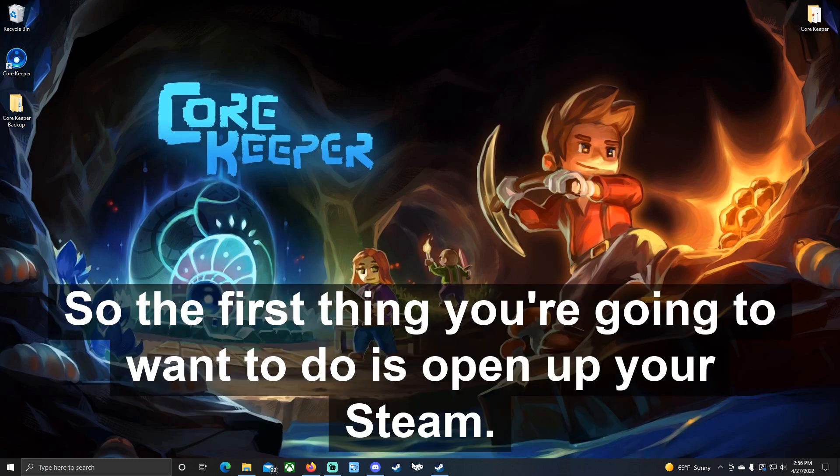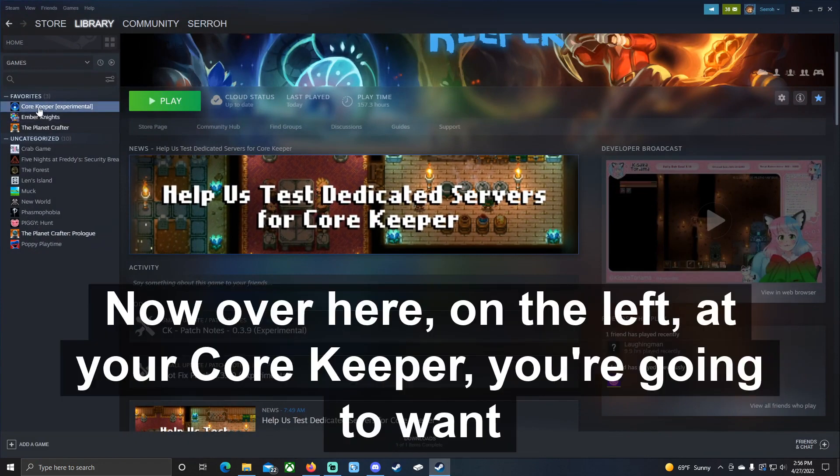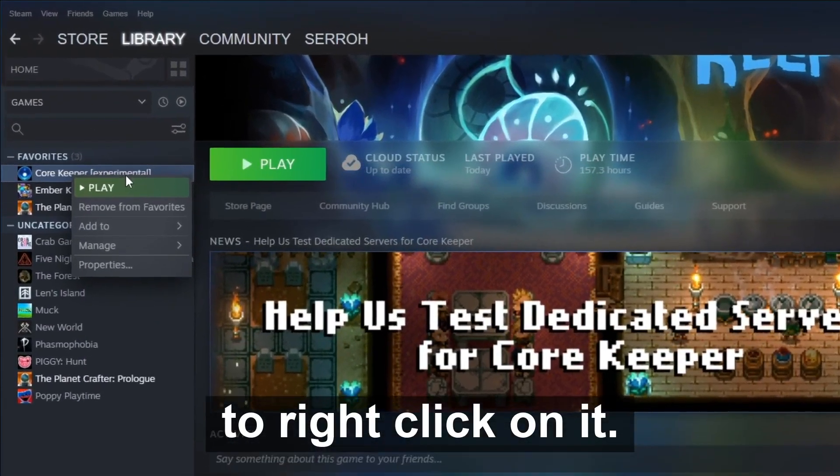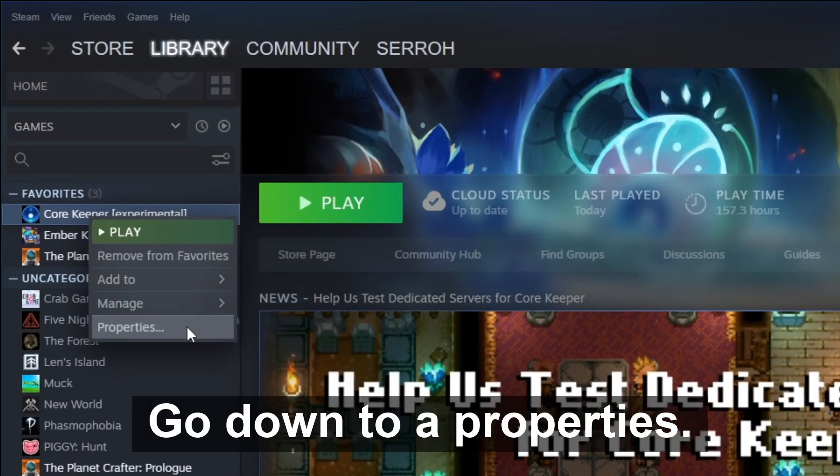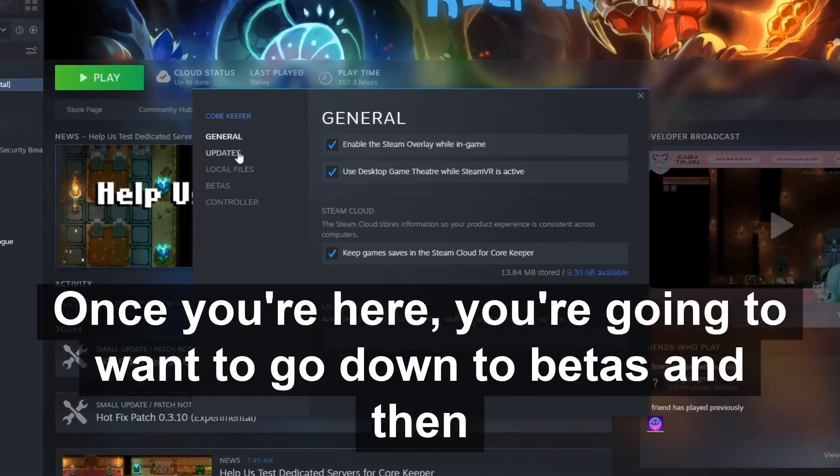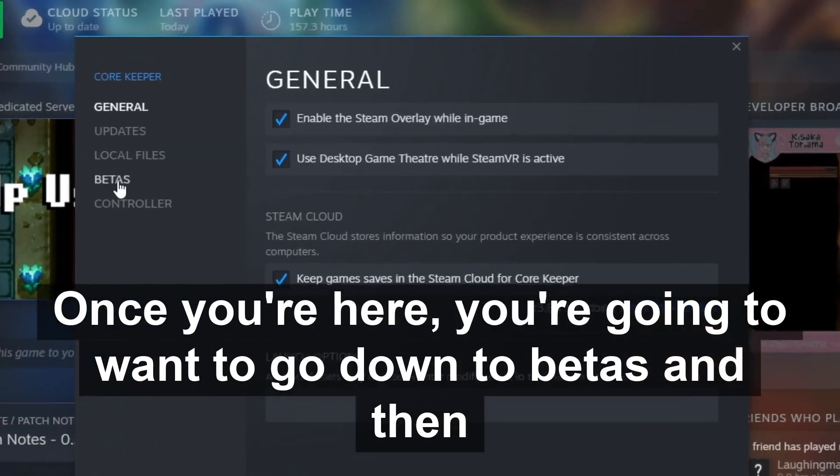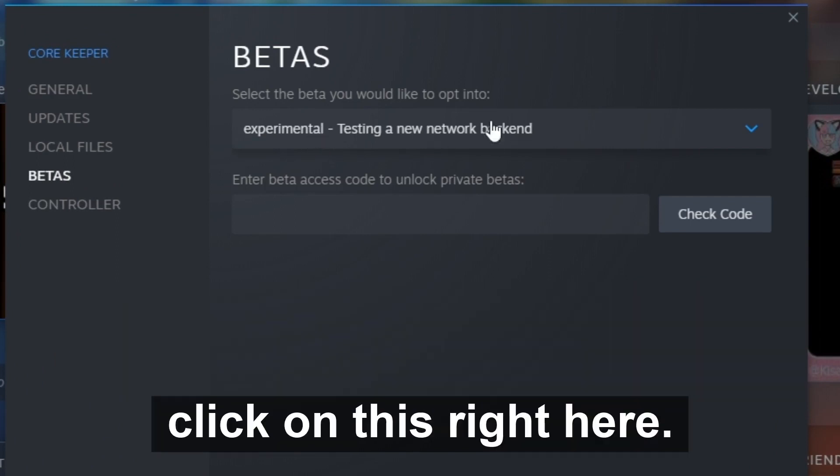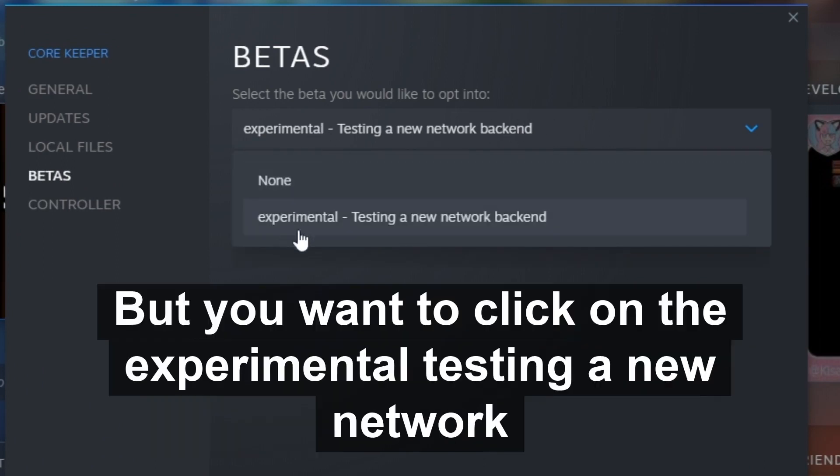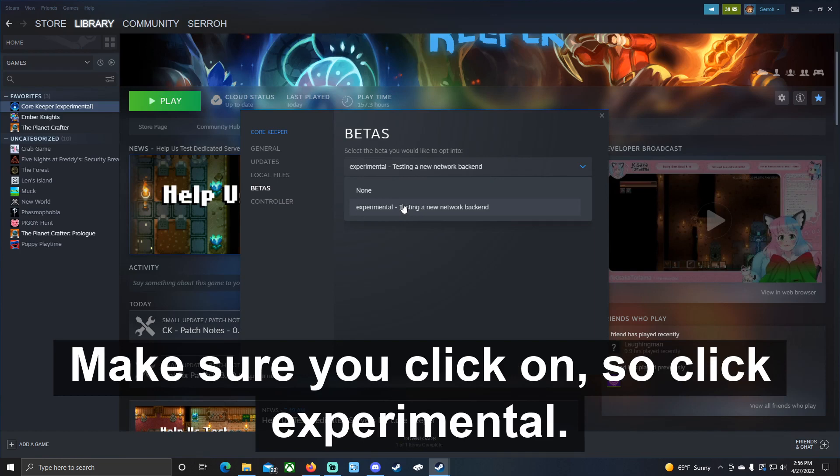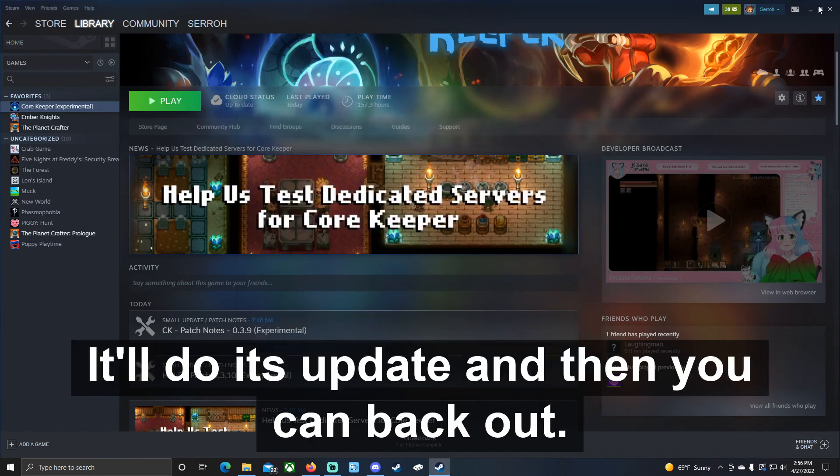The first thing you're going to want to do is open up your Steam. Over here on the left at your Core Keeper, you're going to want to right click on it, go down to Properties. Once you're here, you're going to want to go down to Betas and then click on this right here. You want to click on the Experimental Testing a New Network Backend. This is the one you want to make sure you click on, so click Experimental, it'll do its update, and then you can back out.